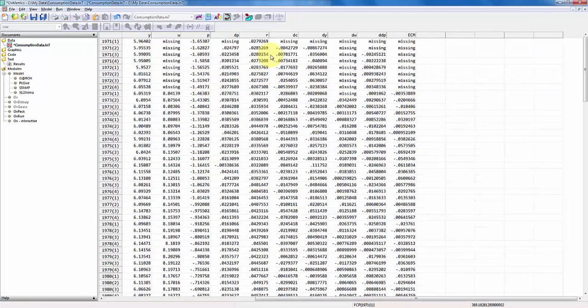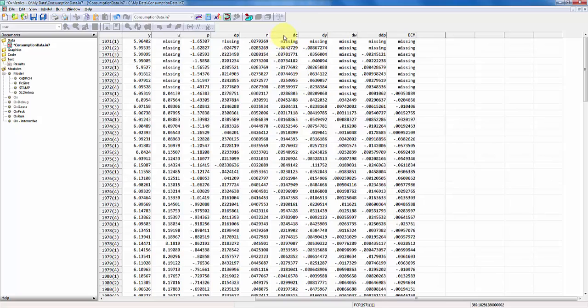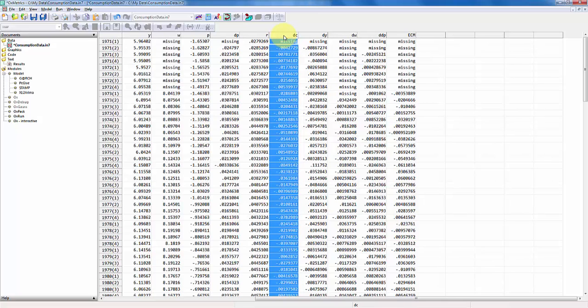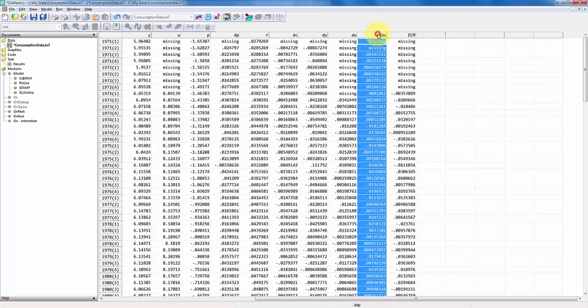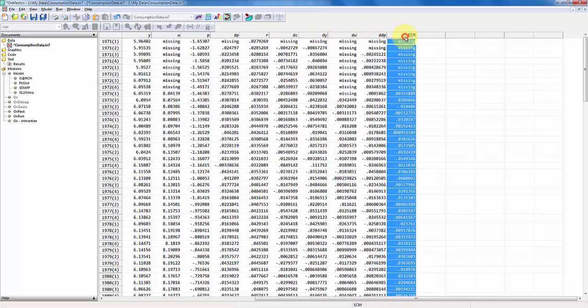This is the data I will work with. I want to set up a model for the change in consumption, DC, given the change in income, wealth, and inflation, and then the lagged error correction term.